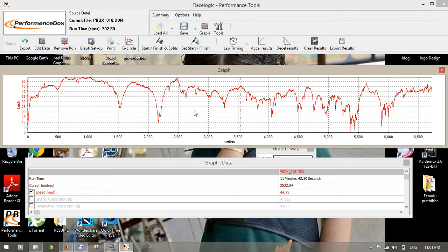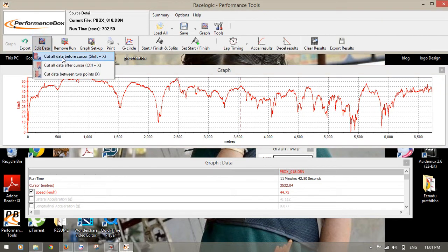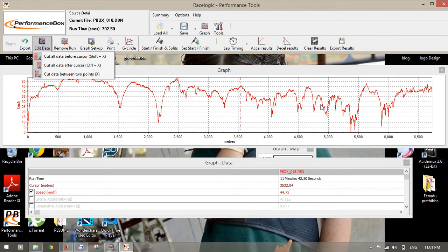How to export the data from the VBOX — after that you can edit here. Suppose you want to cut all data before cursor: there is a cursor, and if you want only a specific portion of data, you opt for 'Cut all data before cursor.' It means it will cut all the data before that point. Then 'Cut all data after cursor' will cut all the data after the cursor. You keep only the data you need.